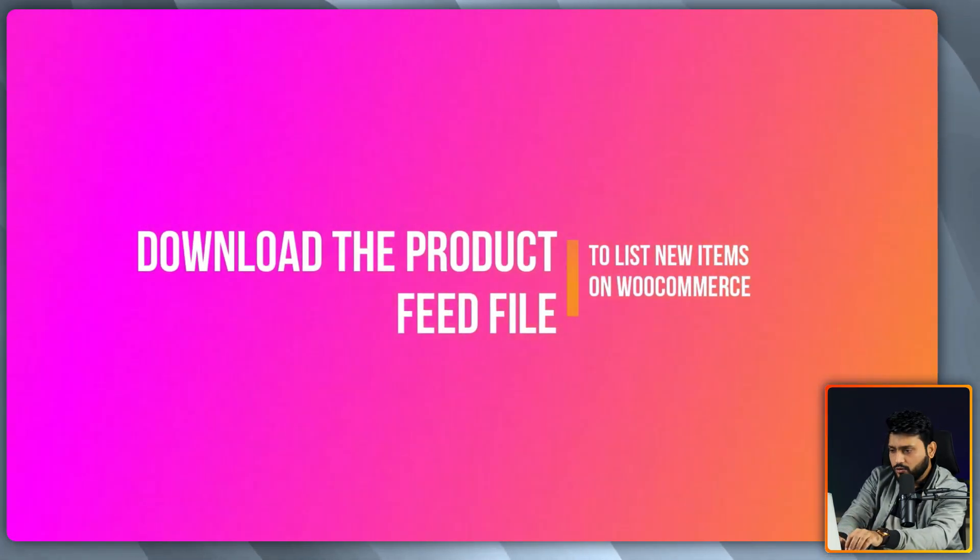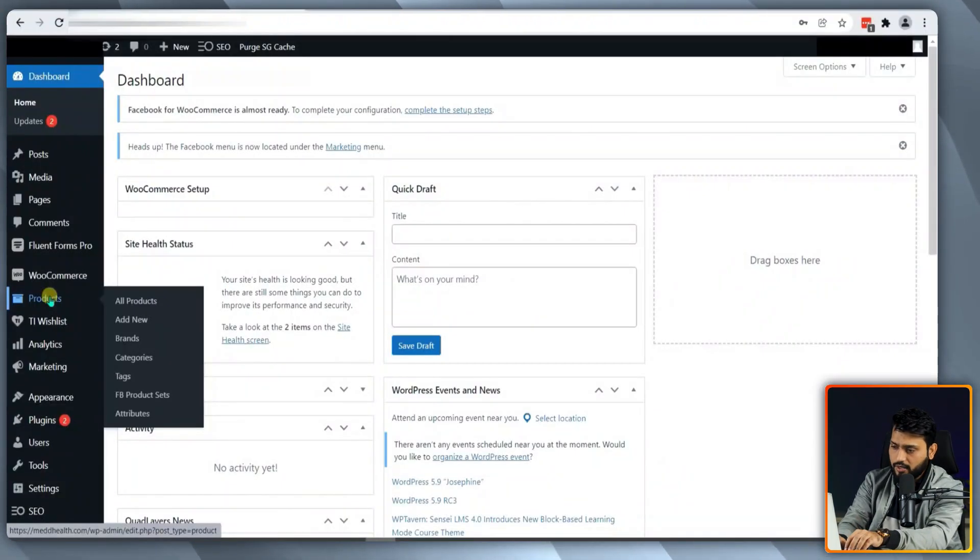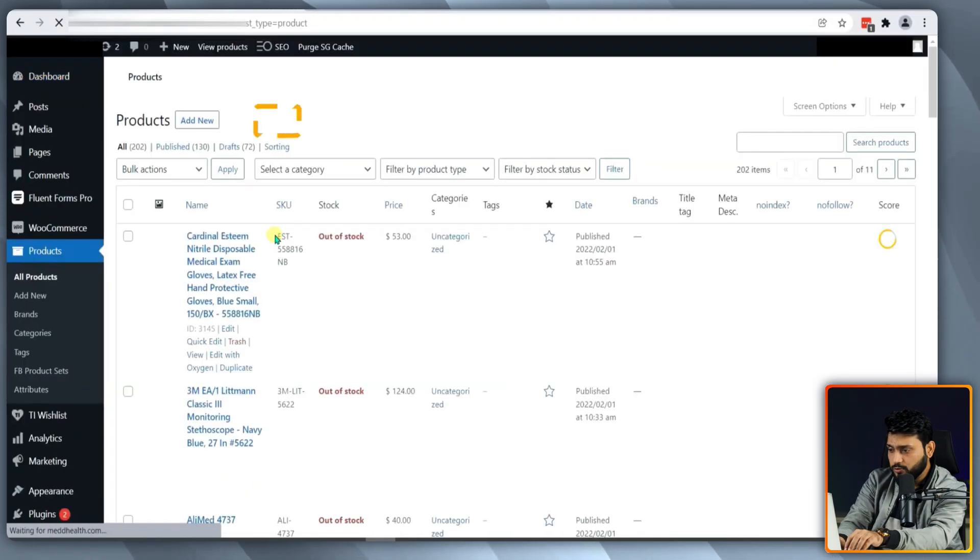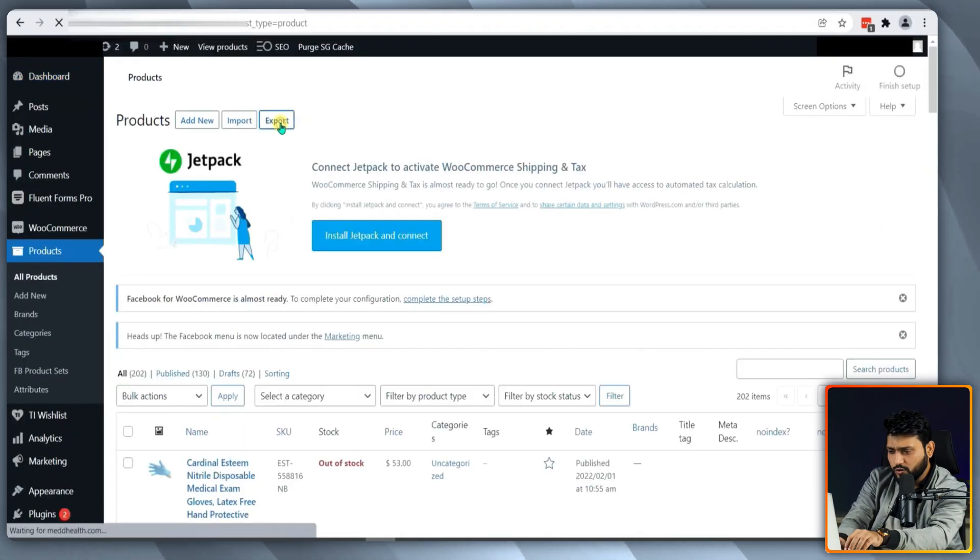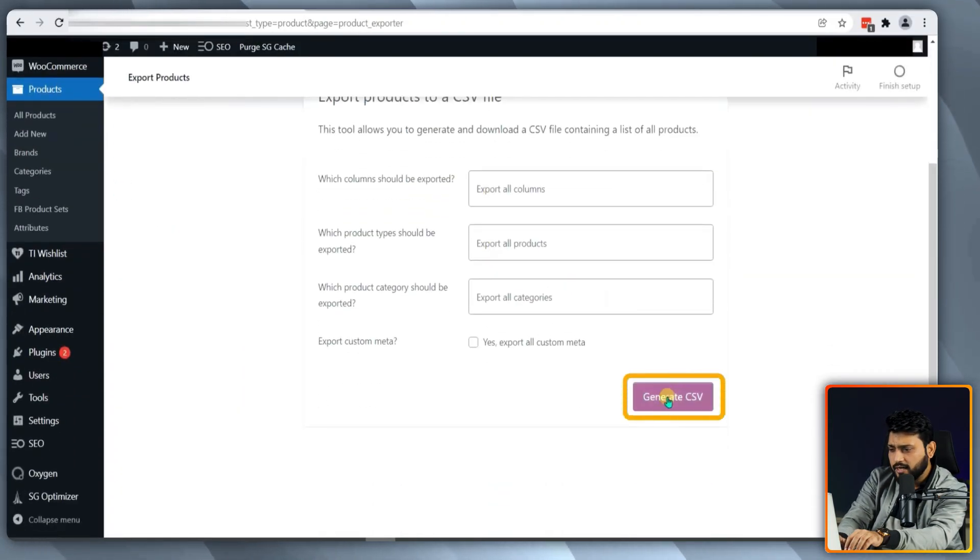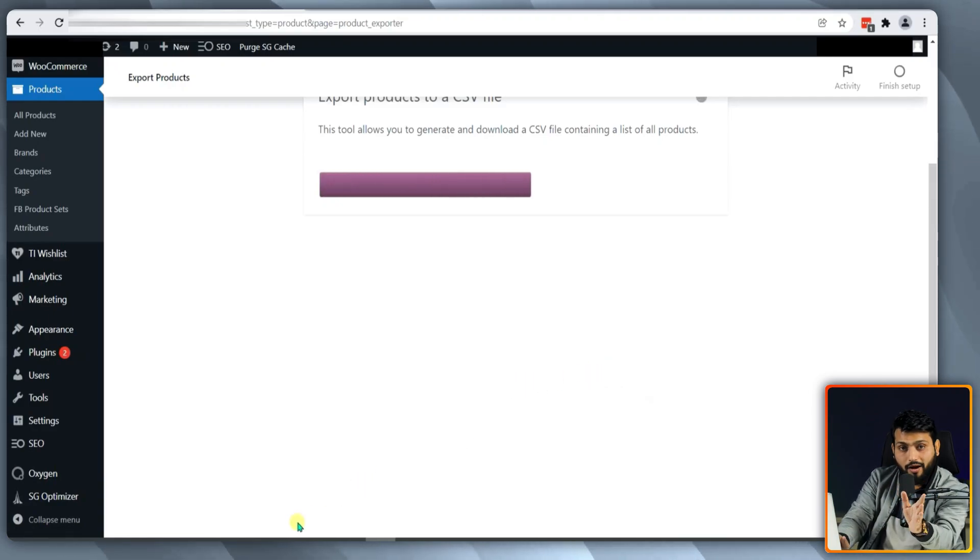Now, we need to download the feed file. Click on products. Now, click on export. Scroll down a bit and then click on generate CSV. It will take a while.